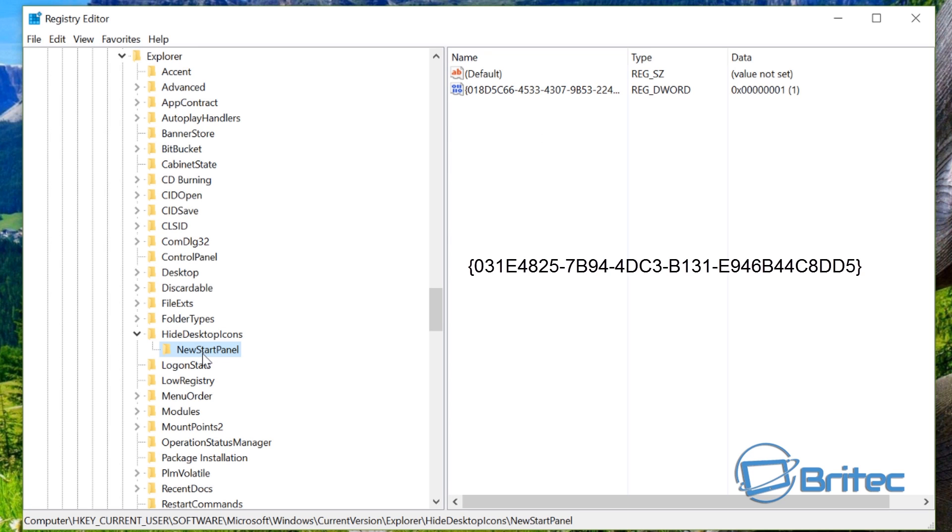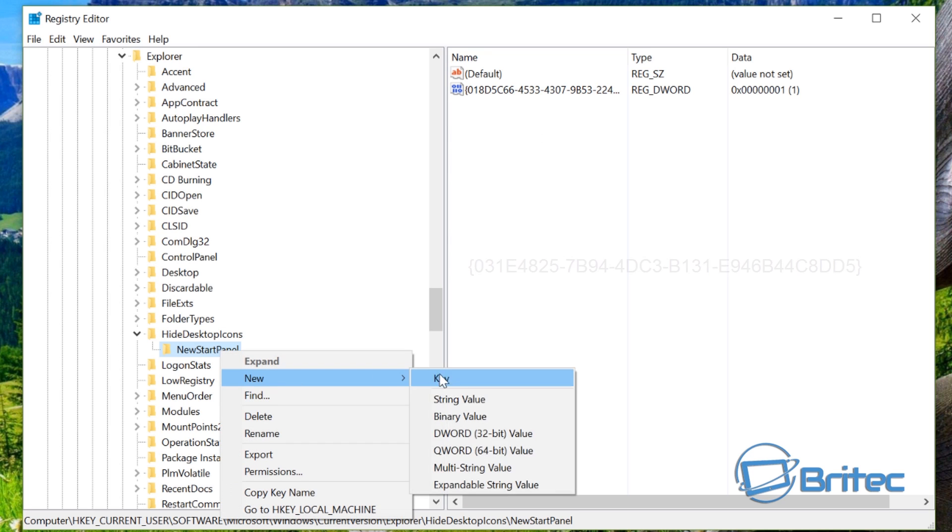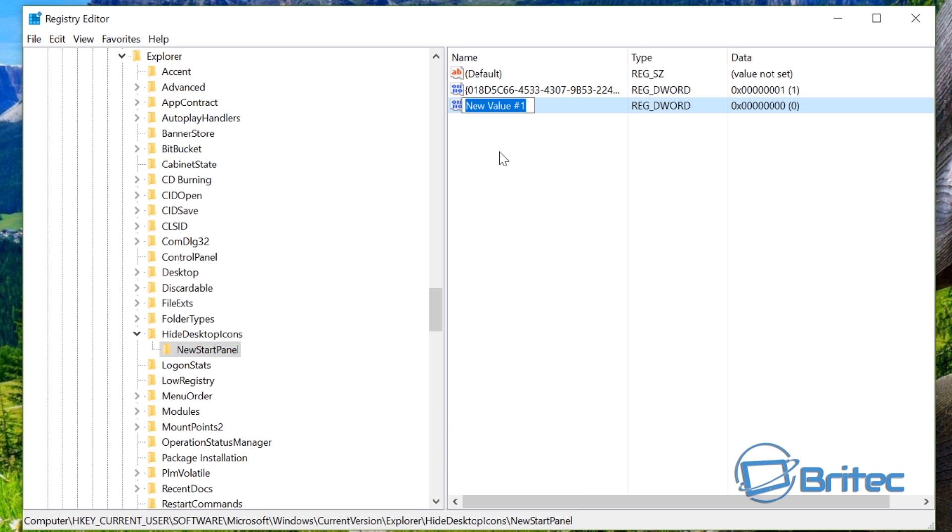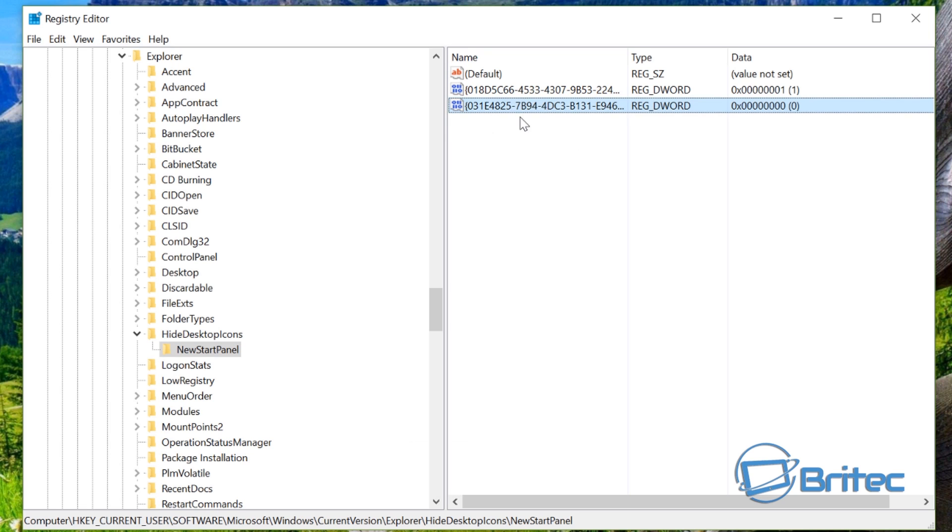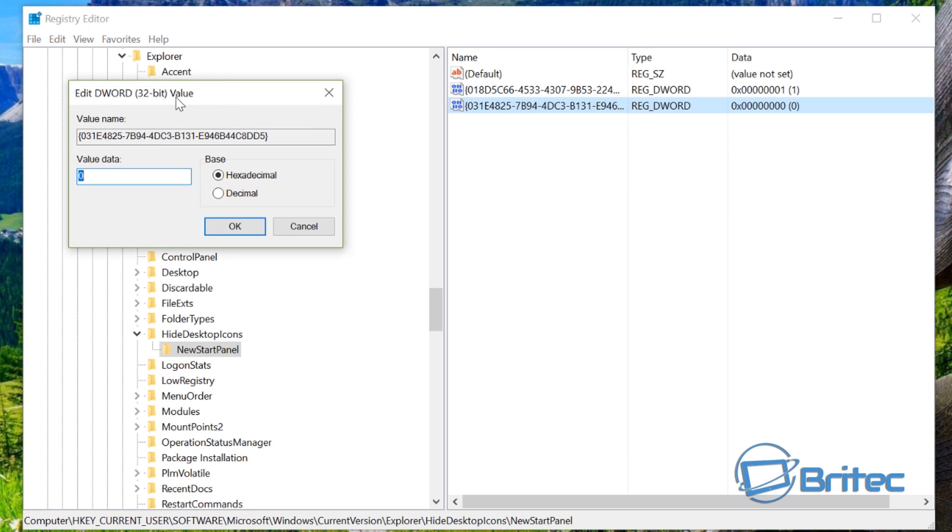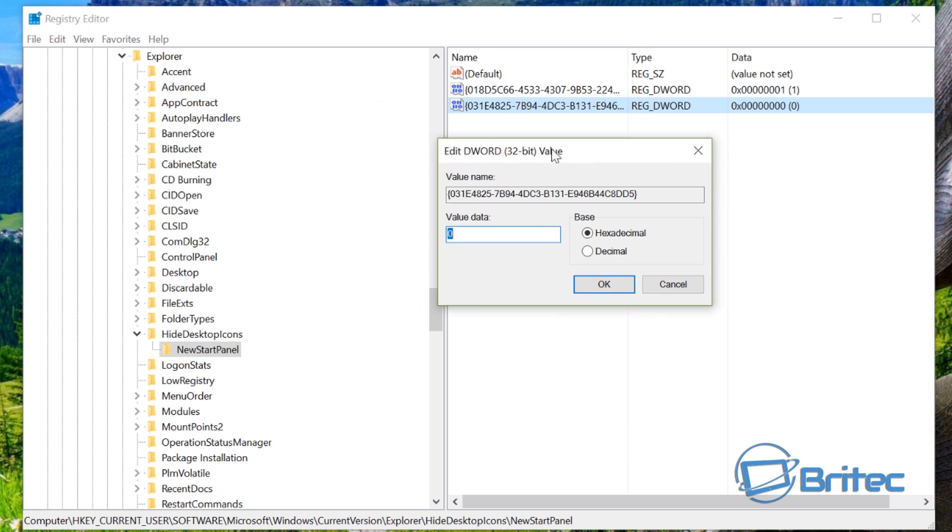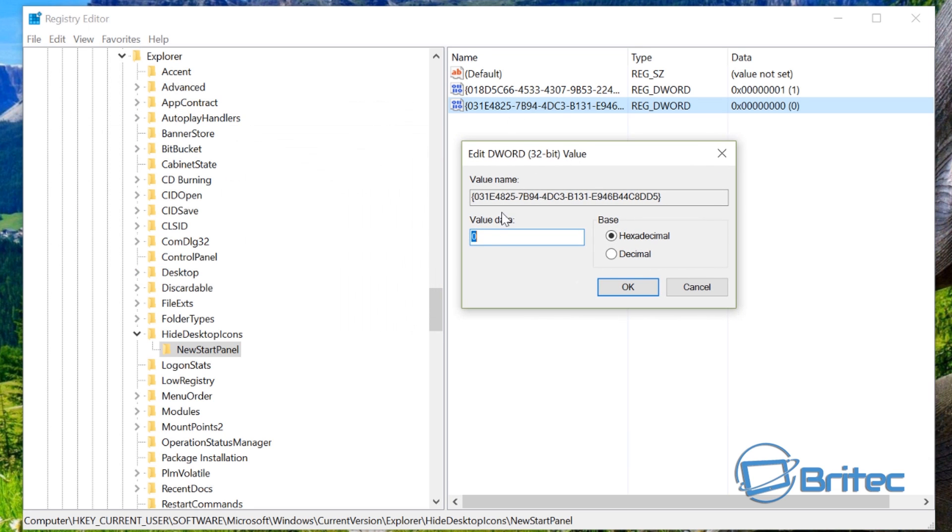Inside here what you want to do is right click, go New, DWORD 32-bit value. Inside there you want to paste this in. I will leave this in the description of the video. And make sure that when you open this up you'll see zero. This is enabled if you want to remove it, then you can just put a one in there to remove it from the desktop if you want to do that.